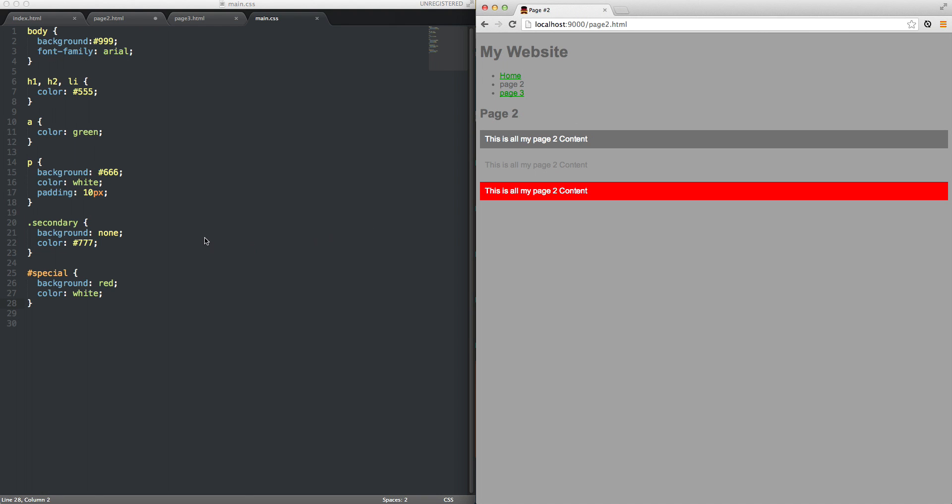So here's basically how we style a web page. In our next video we're going to cover some more advanced CSS rules.